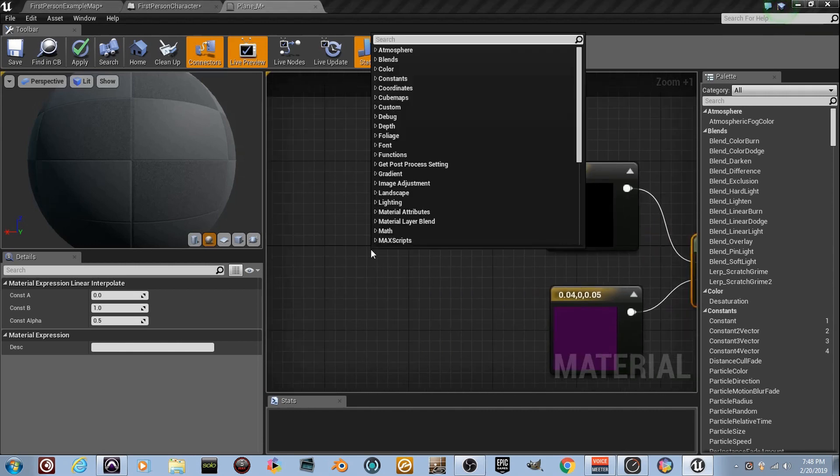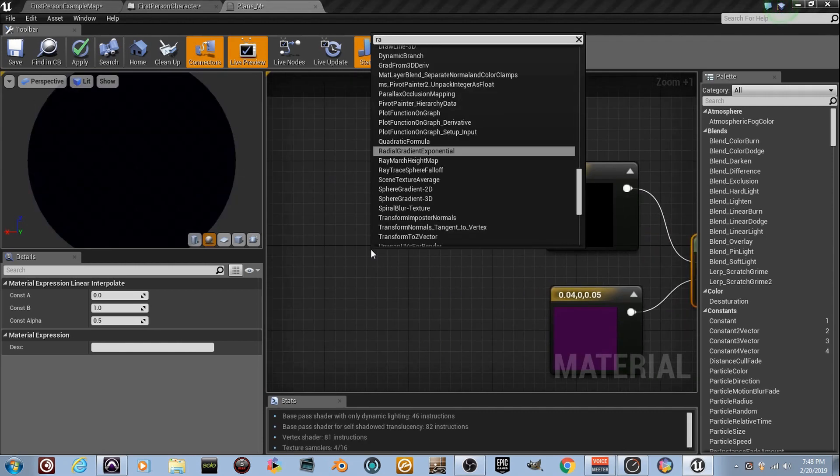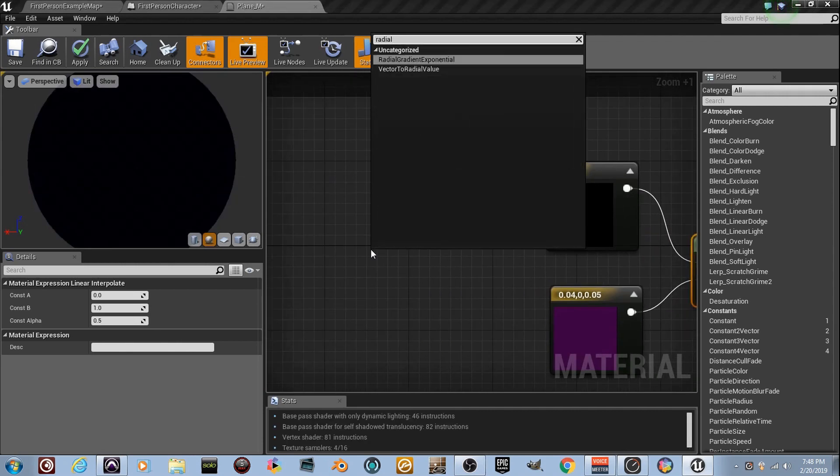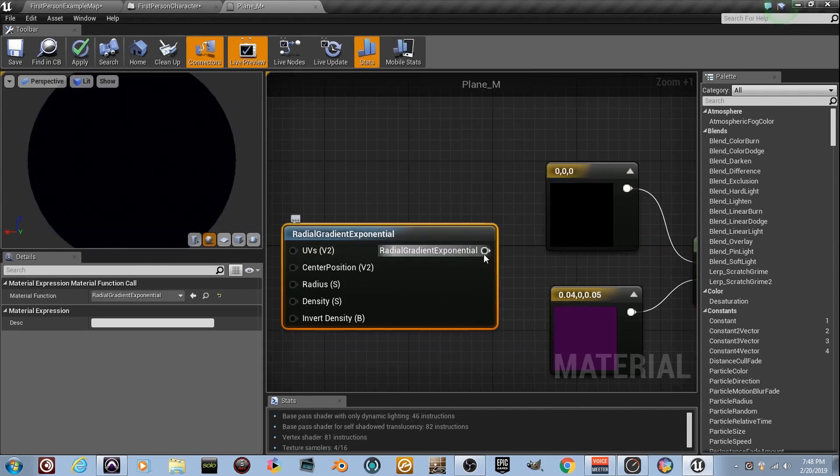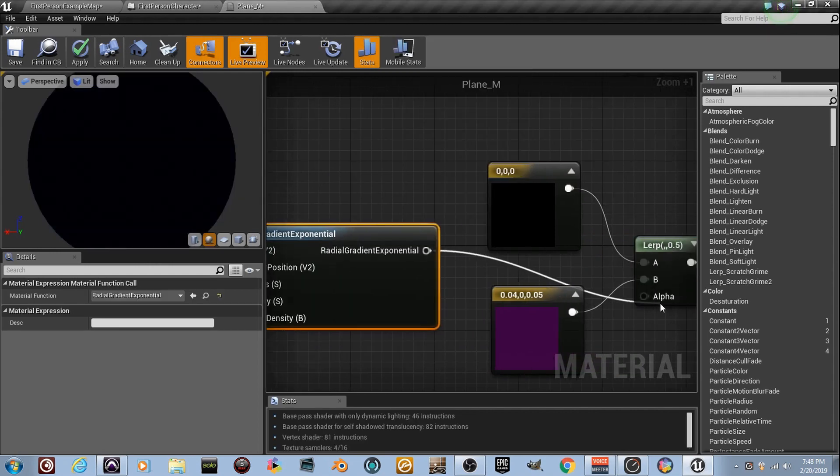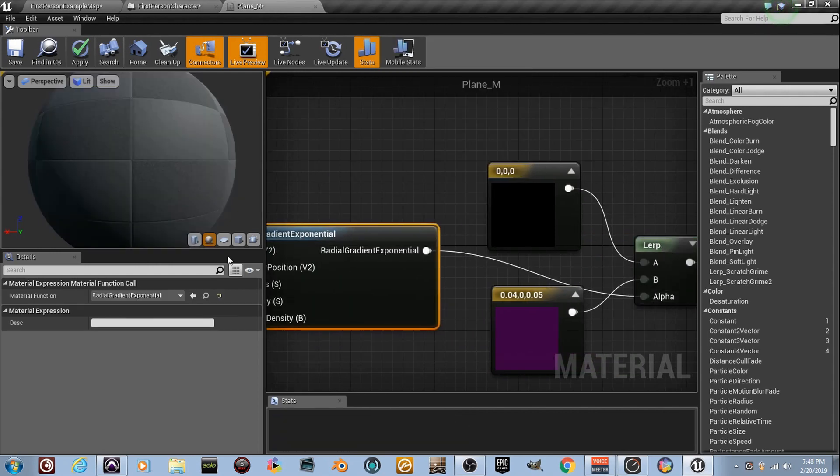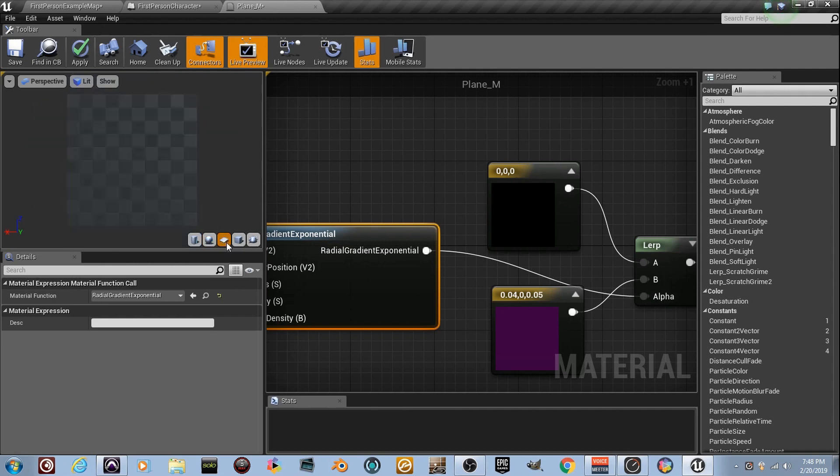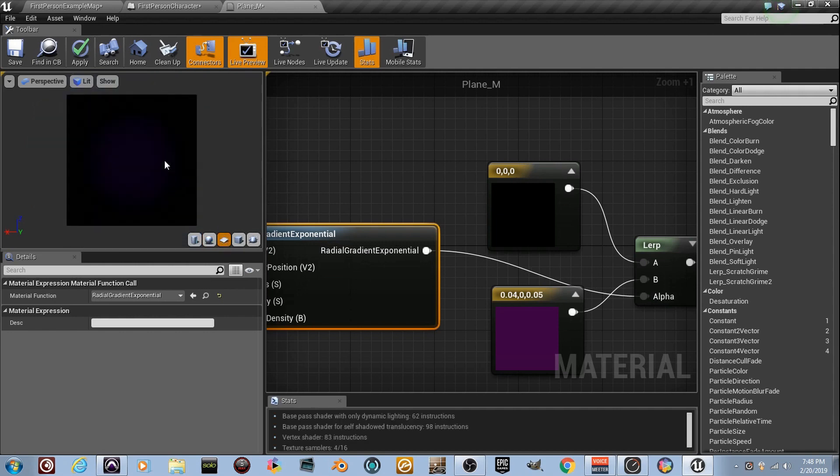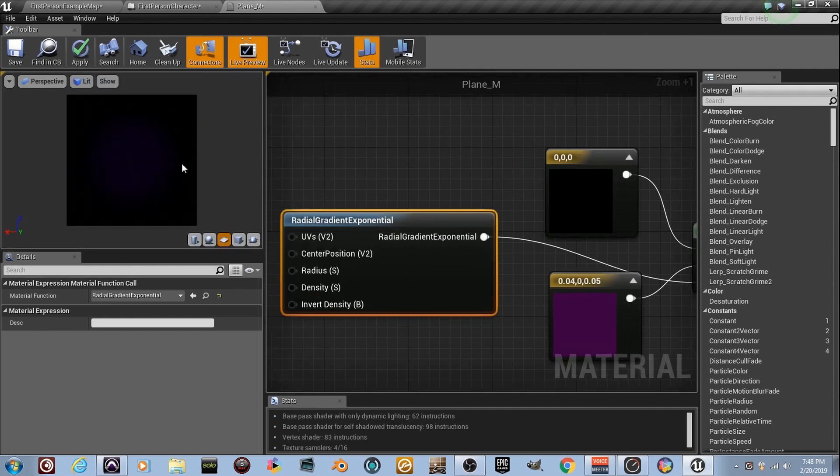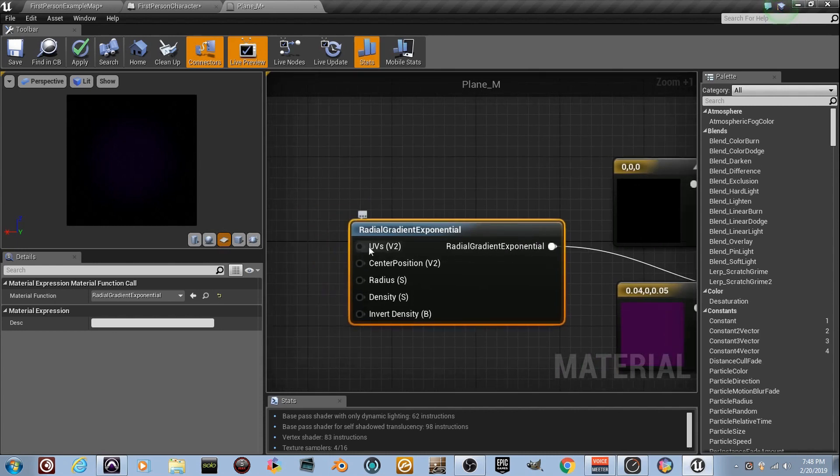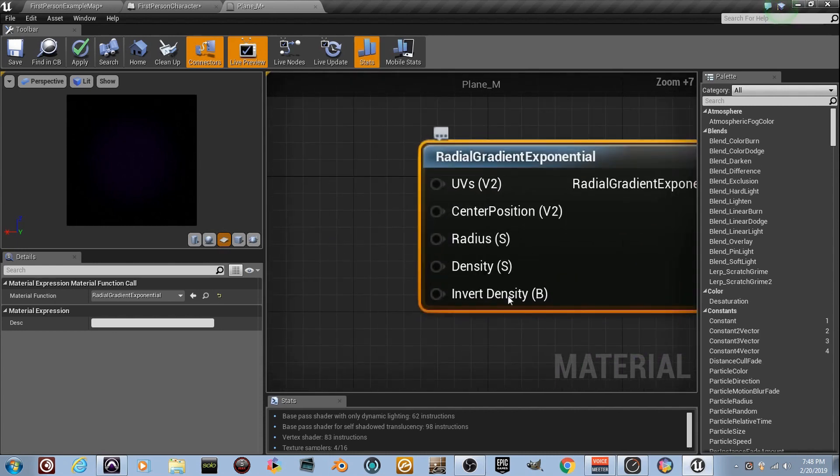We need an alpha map. Check this out. Right-click over here and type in radial, and you'll see radial gradient exponential. Pull that out of here and take the output and plug it into the alpha. Change this to the plane, and you can see now what it's doing with the alpha map. It's like a big old dot. A big old dot in there, and we're gonna change some of these settings, right?